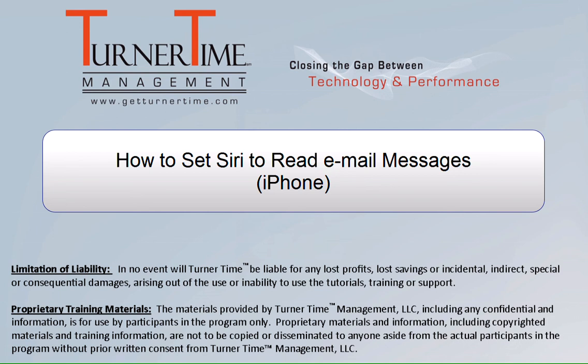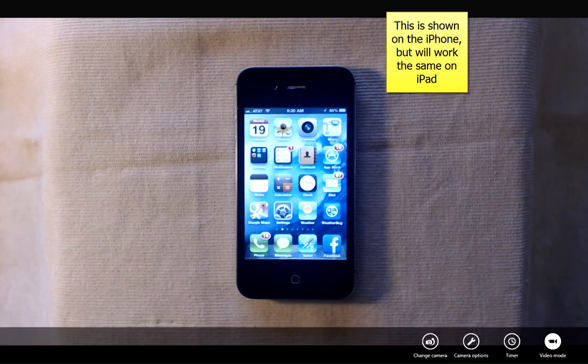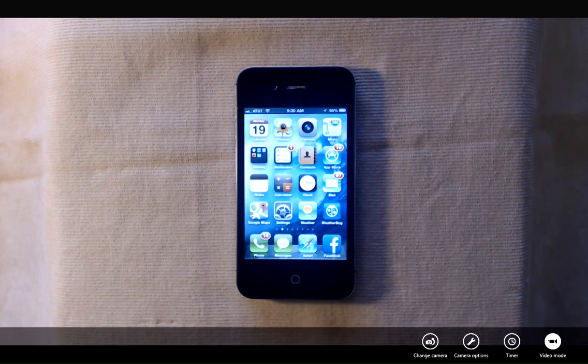Hello and welcome to Turner Time Tutorials. This video is on how to set up Siri to read your emails on your iPhone. This process is shown using the iPhone but works relatively the same on your iPad.